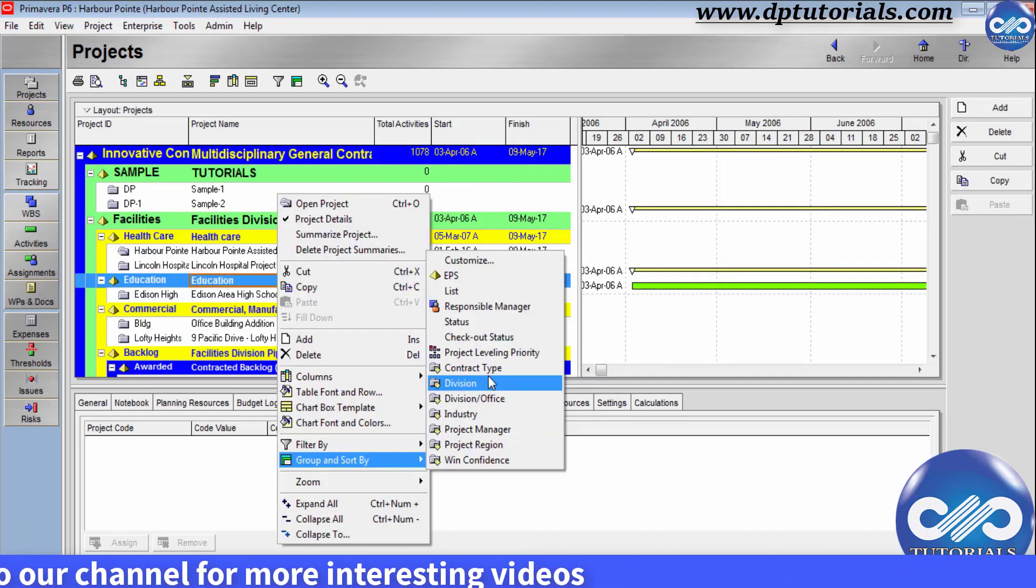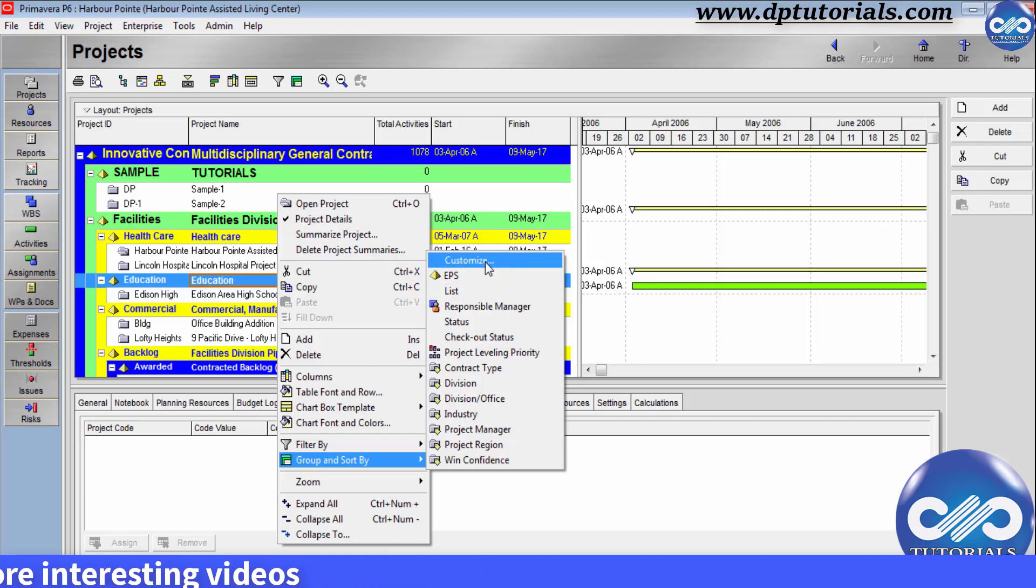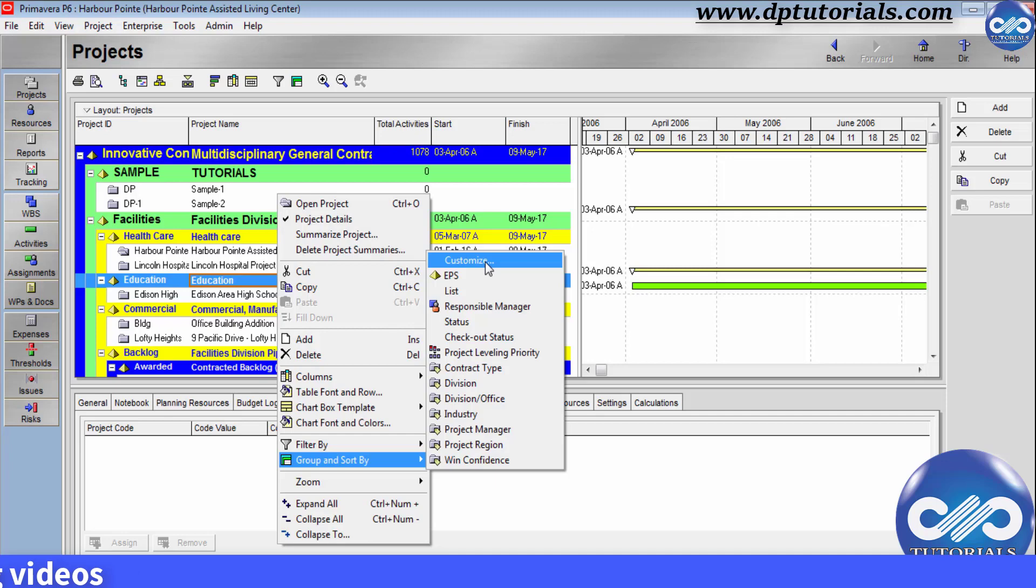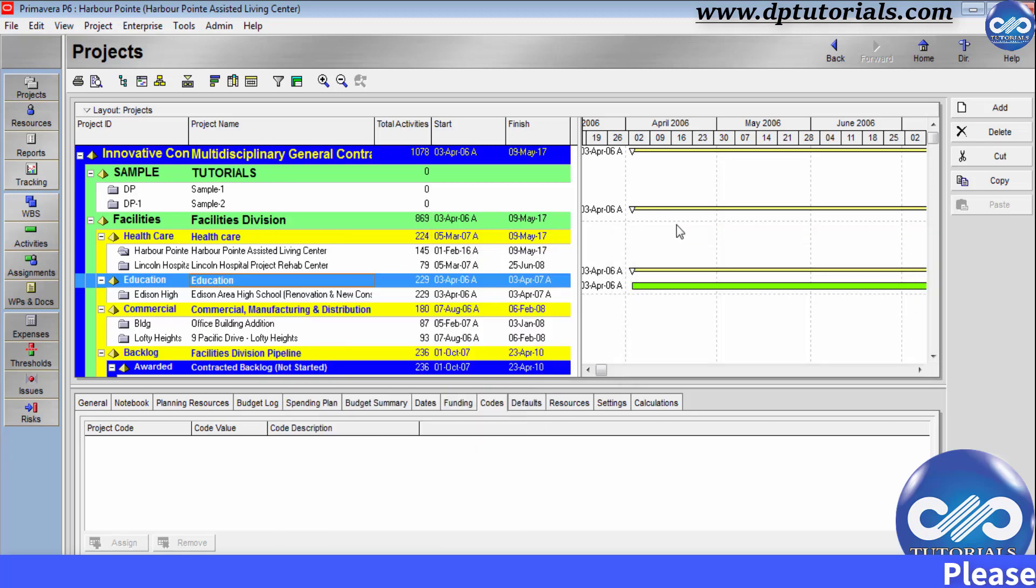Or else you can click on customize to group and sort as per your requirement. If you see the Gantt chart which is currently showing the summary bar will also be working similarly when you change the group and sorting by project codes like this.